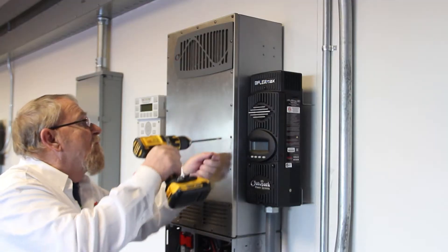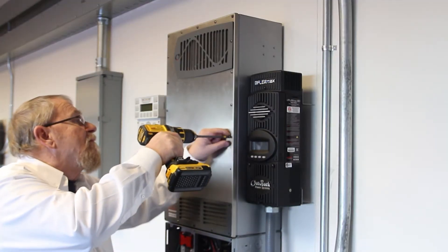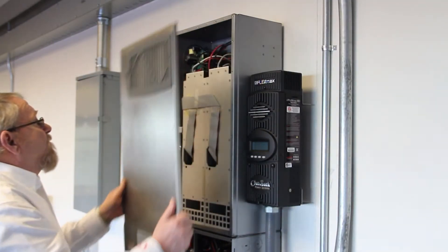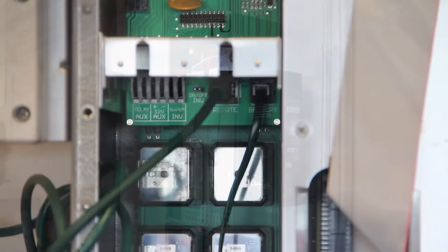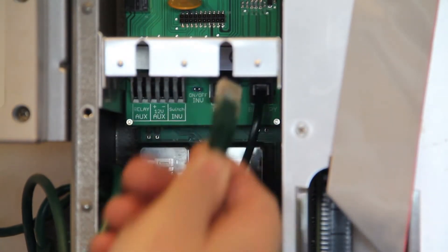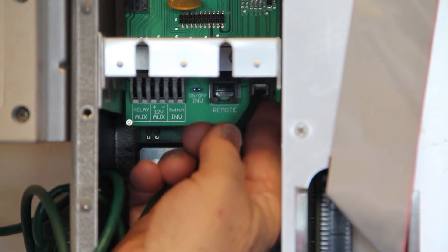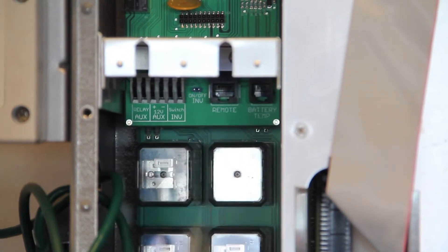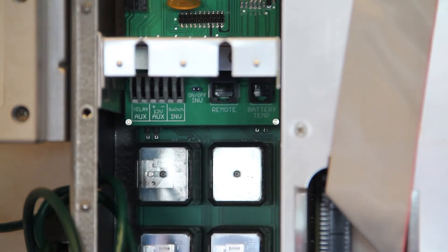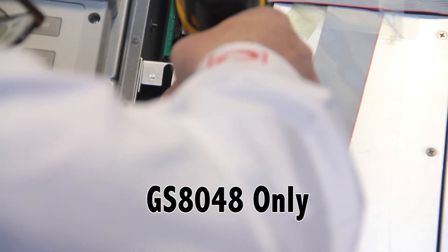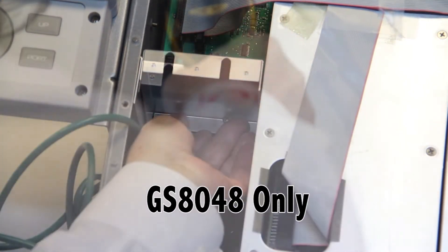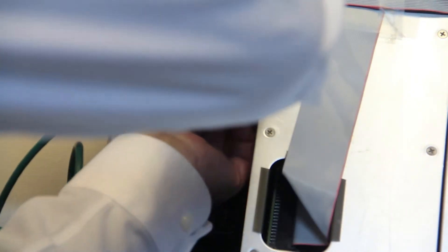Next remove the 22 screws that attach the cover to the chassis. Disconnect the RTS or remote temperature sensor and communications cable from the control stack. For model GS 8048 only, remove the control stack center plate by unscrewing the two Phillips screws.